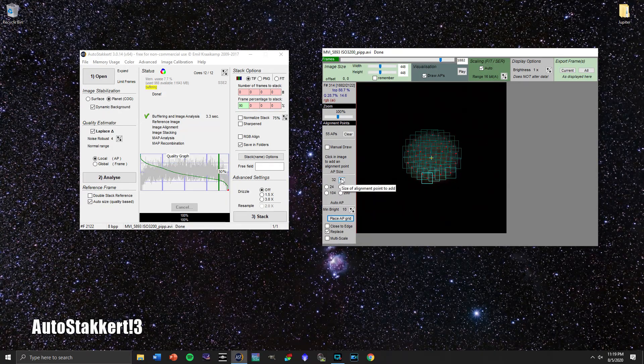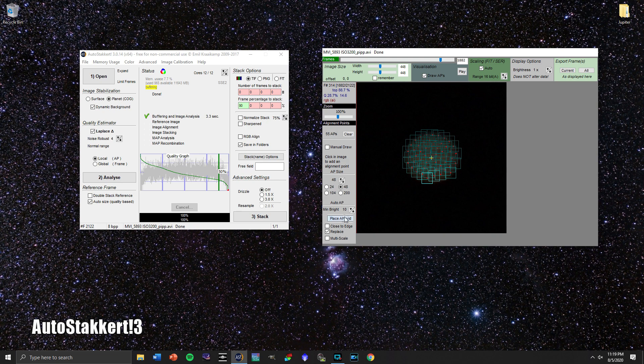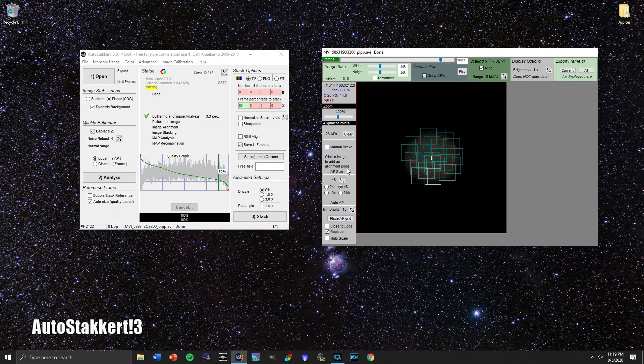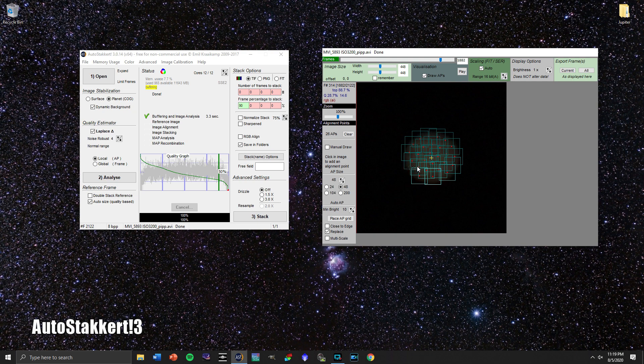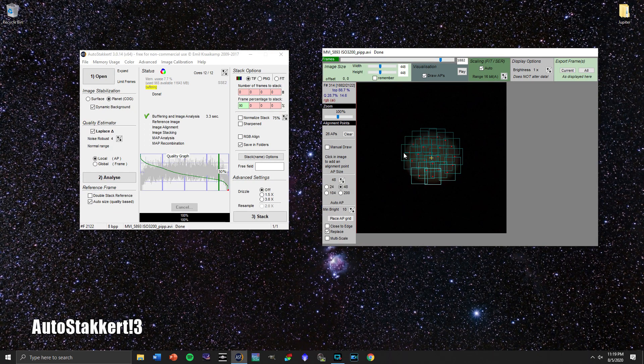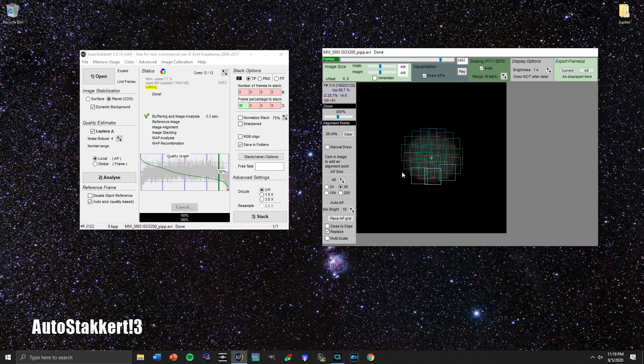I've found that most of my best footage ends up being somewhere between 20 and 30 alignment points because you really want them taking up a good amount of the surface of the planet and overlapping each other so that they know what they're doing when they're stacking it.